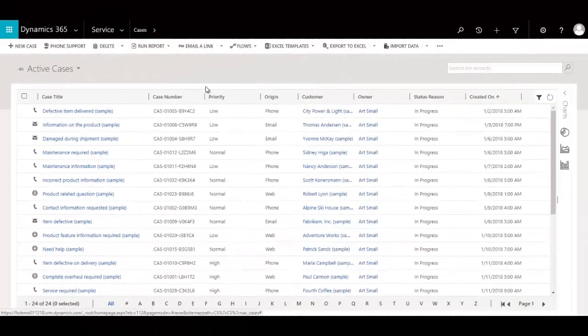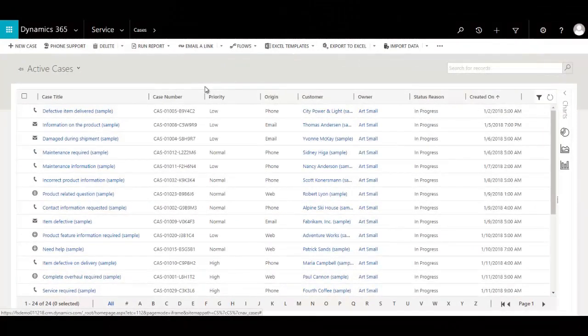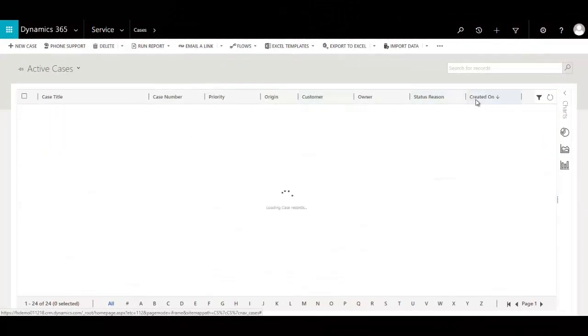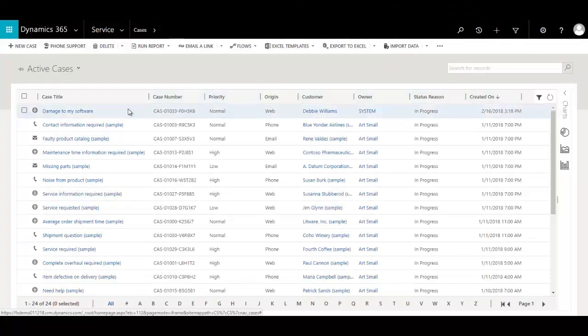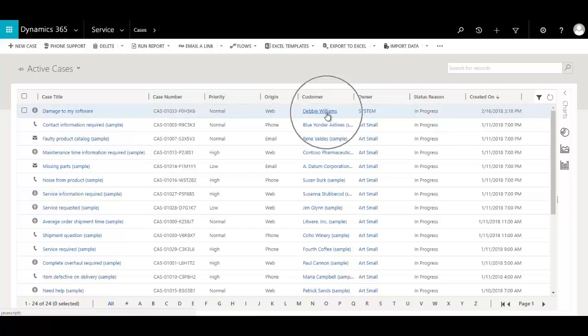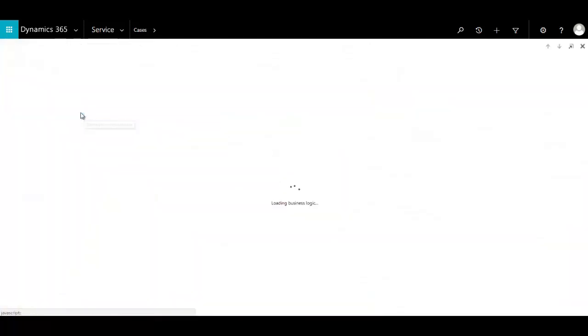Meanwhile, in CRM, John is monitoring the incoming active cases. And he goes ahead and updates and sees that a new case has been submitted. And I do see the damage to my software. It's coming from Debbie Williams. And so John will go ahead and take a look at this.